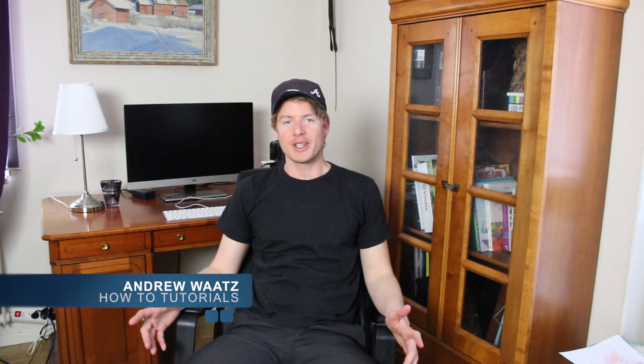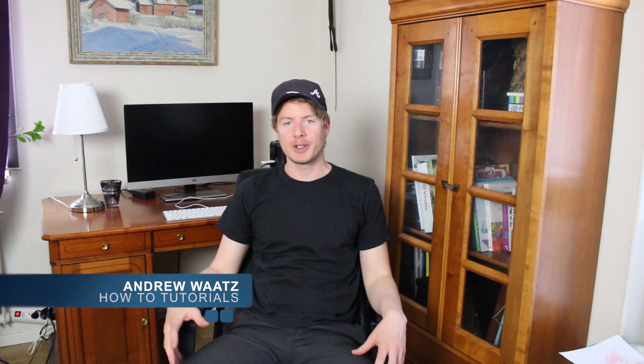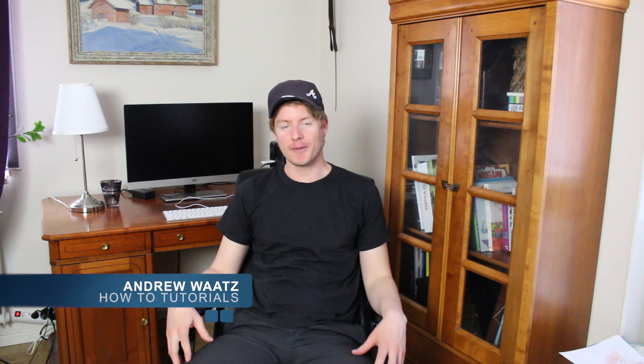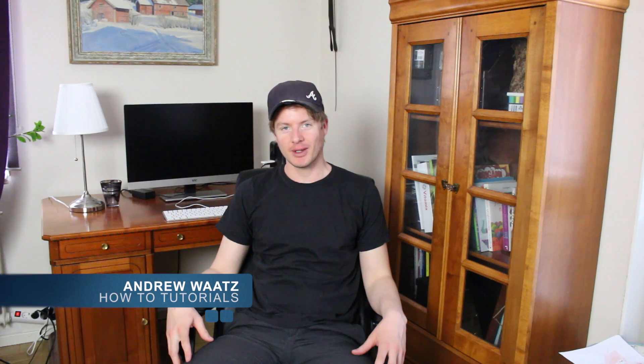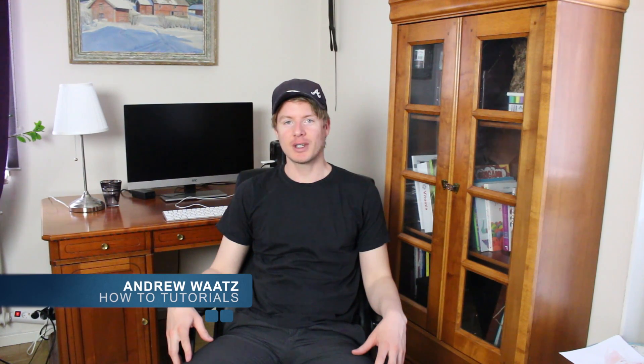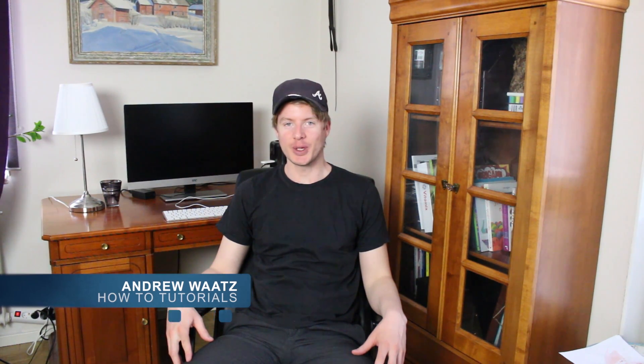Hi everyone, so today I will teach you how you can unblock people on Facebook. My name is Andrew Watts, and this is how you do it.